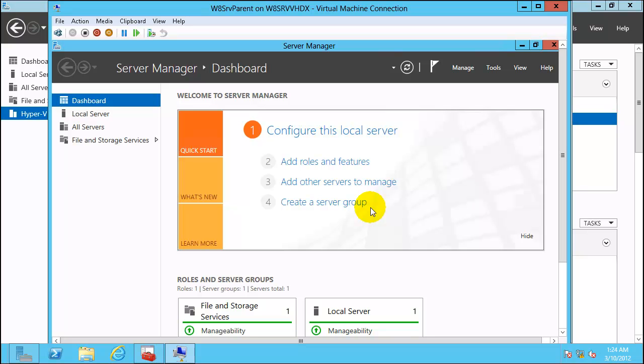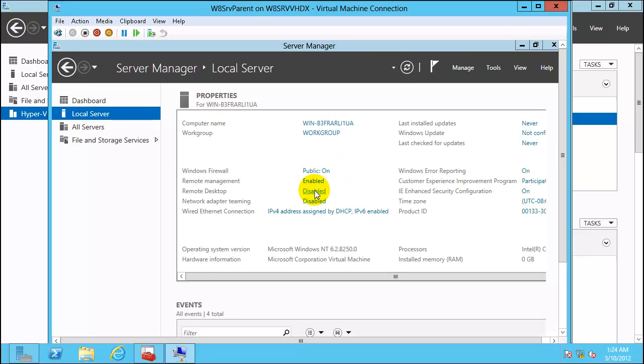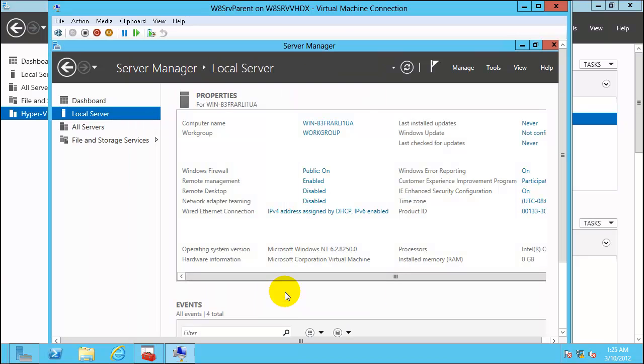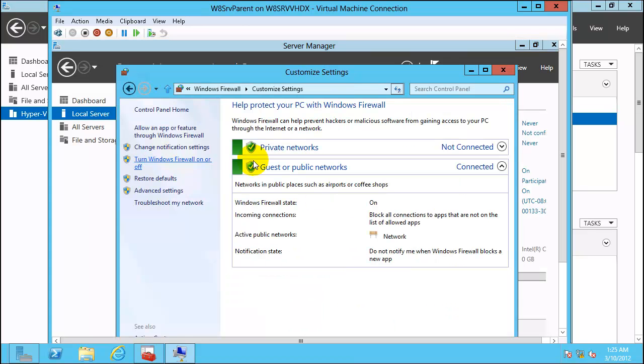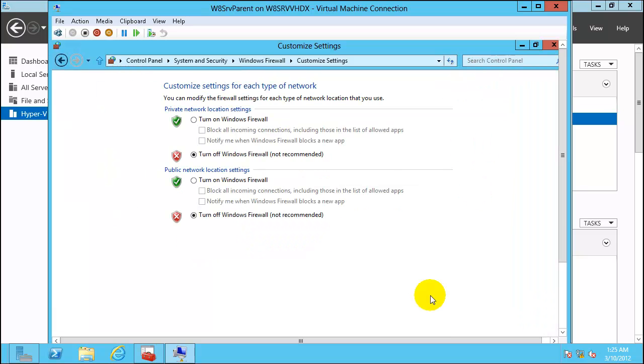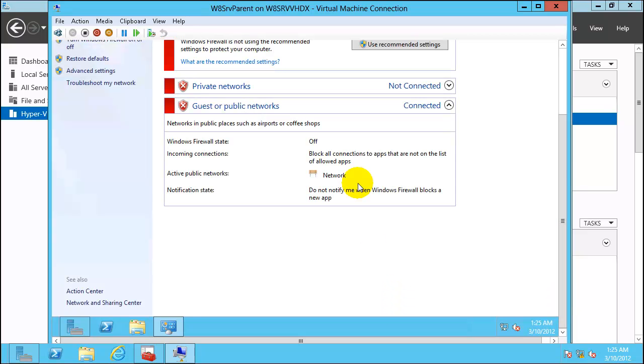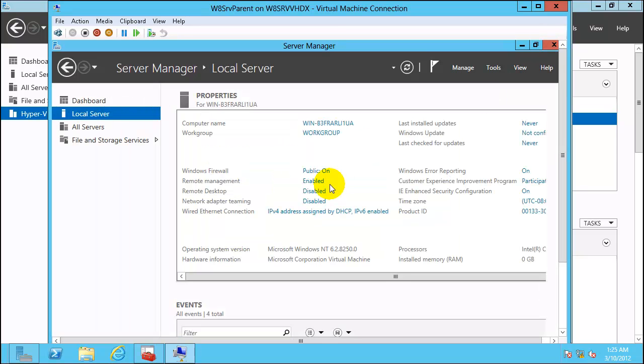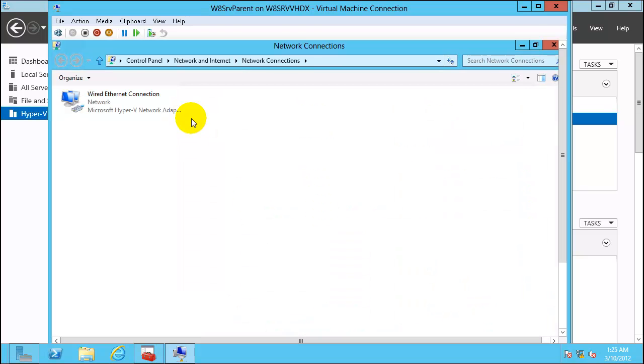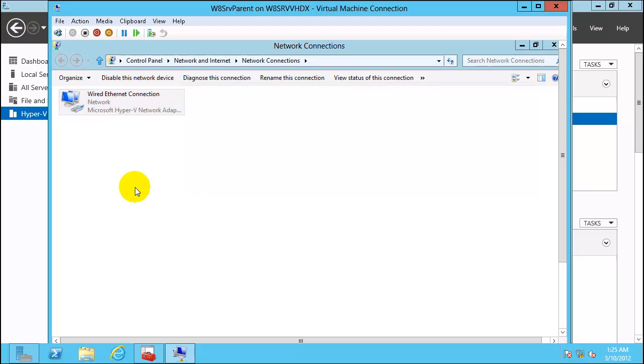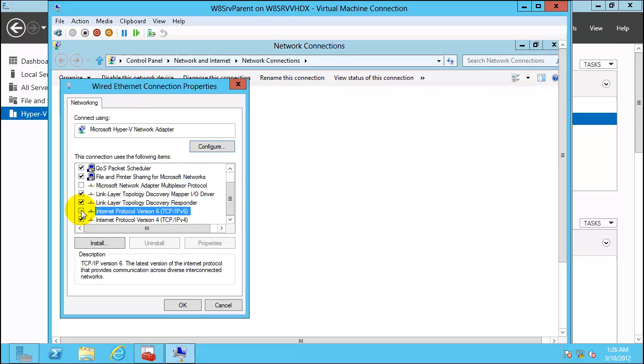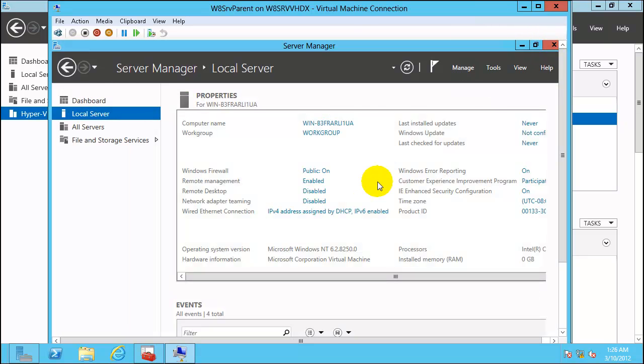Let's do some basic configuration and then we will do a sysprep for this. First remote desktop, enable it. Firewall, since we are building a test lab, go ahead and turn off the firewalls. This is only for the test lab. In production, it depends on how your system is configured. IE configuration, go ahead and disable it. IPv4, go ahead and remove IPv6. This is the basic image we have.